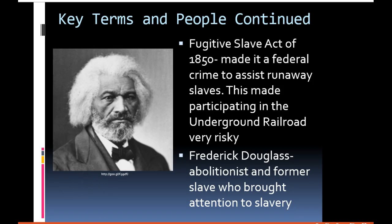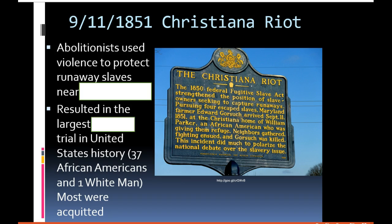Frederick Douglass — you can see him in the picture here — was probably one of the most famous abolitionists of this time. He was a former slave who did a lot of writing about how slavery was evil and should be ended. And now let's talk about a little bit of local history — something that happened right here in Pennsylvania during the lead-up to the Civil War.